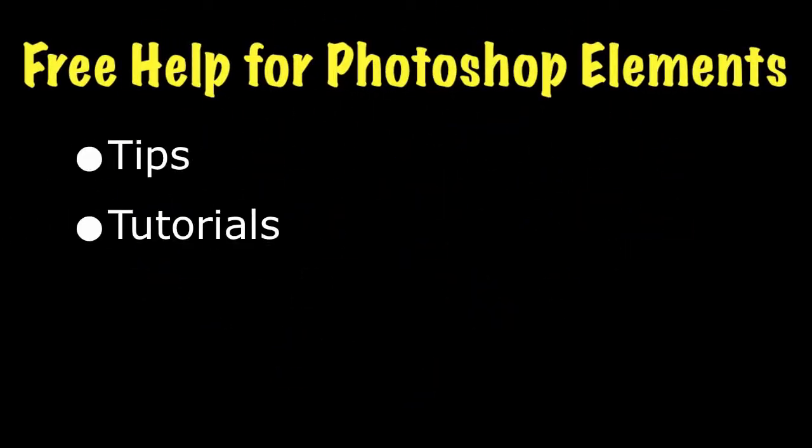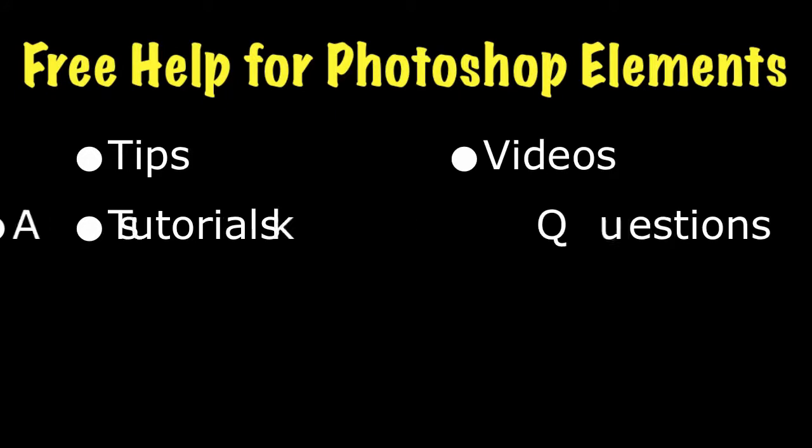You can get a lot more free information about Photoshop Elements on my website at EssentialPhotoshopElements.com. Until next time, take care.